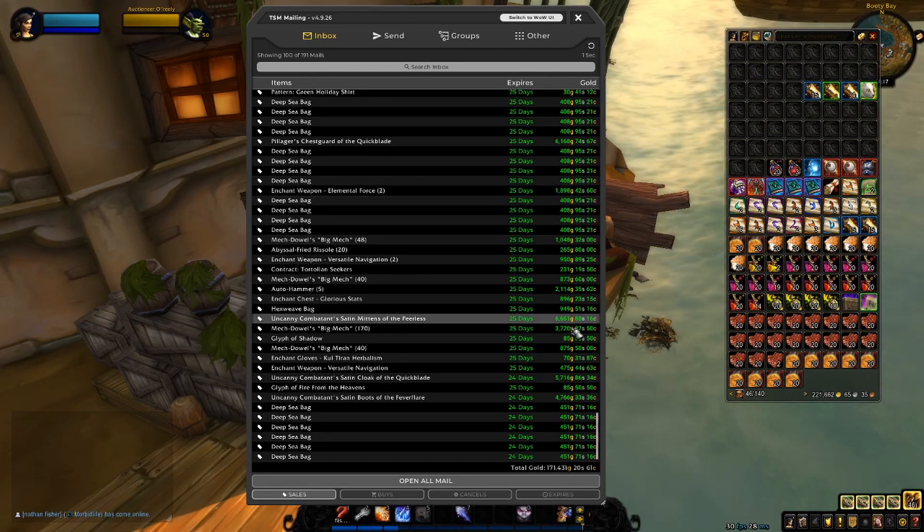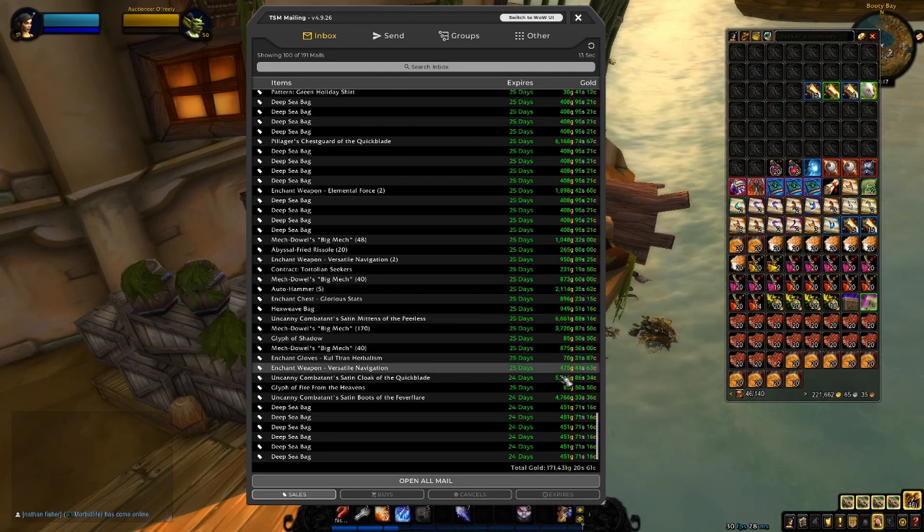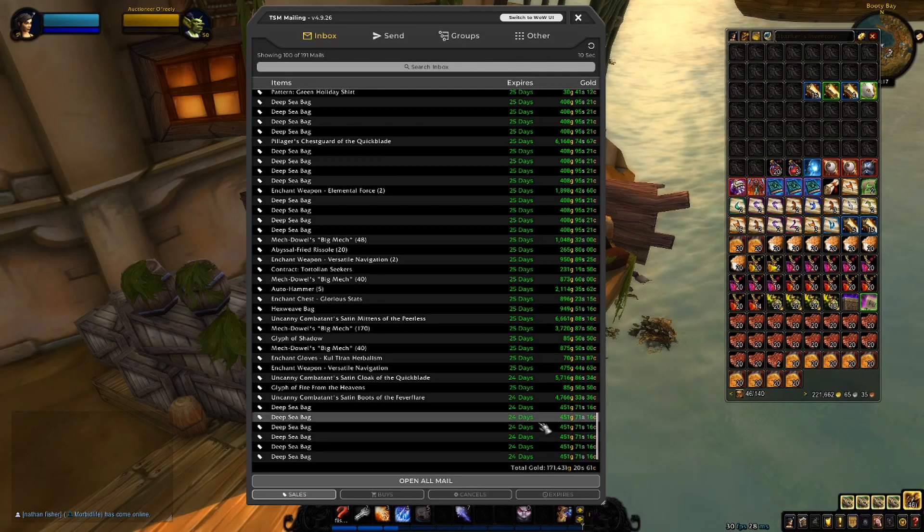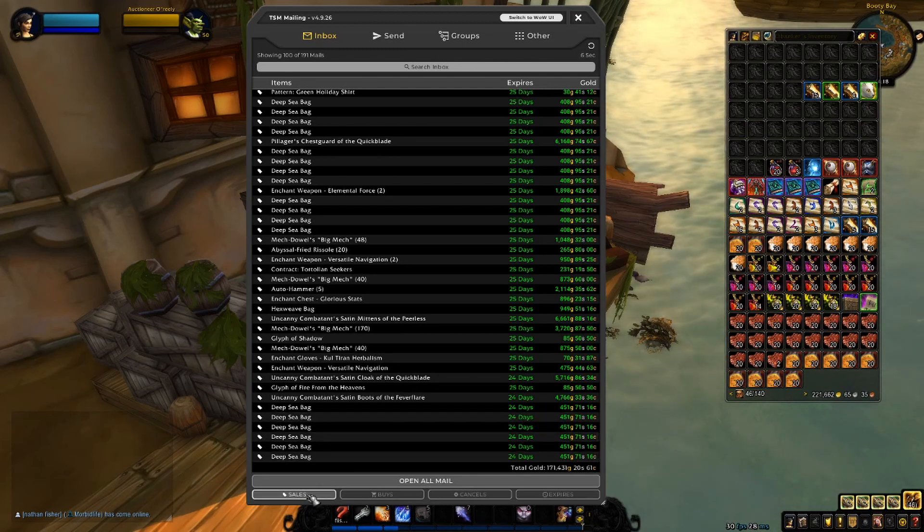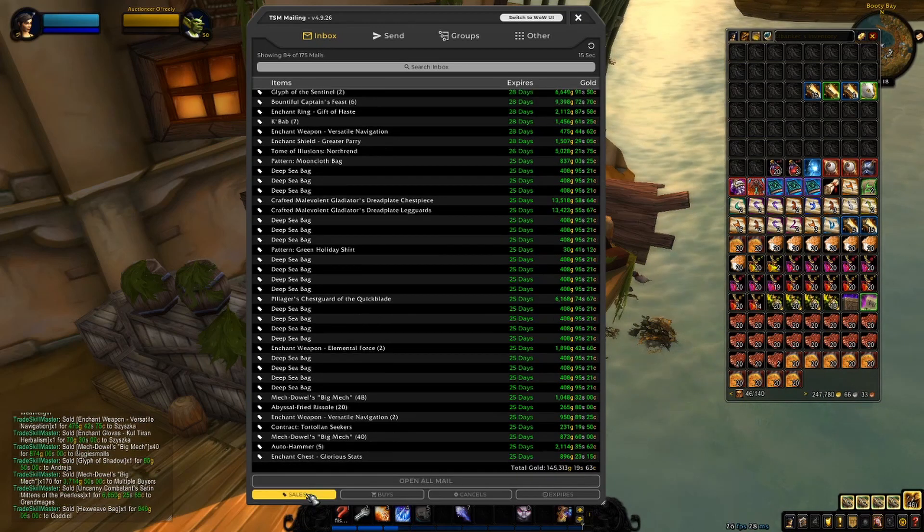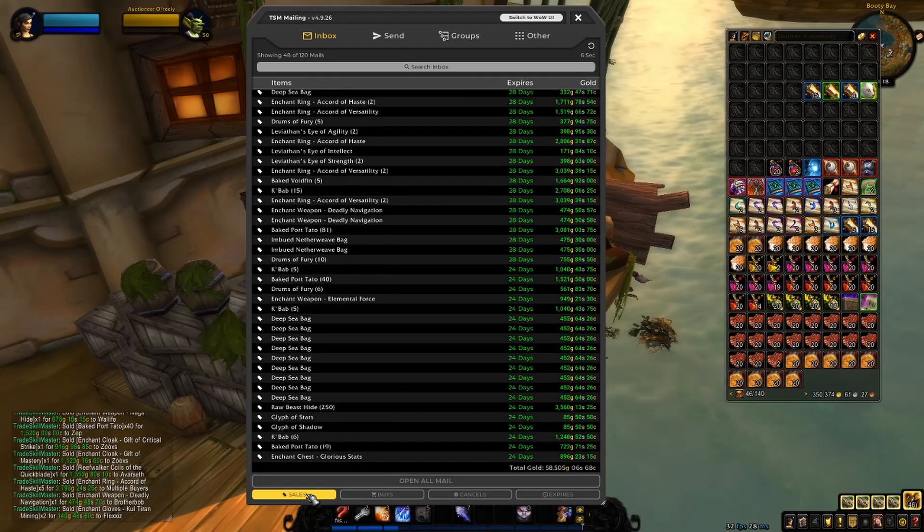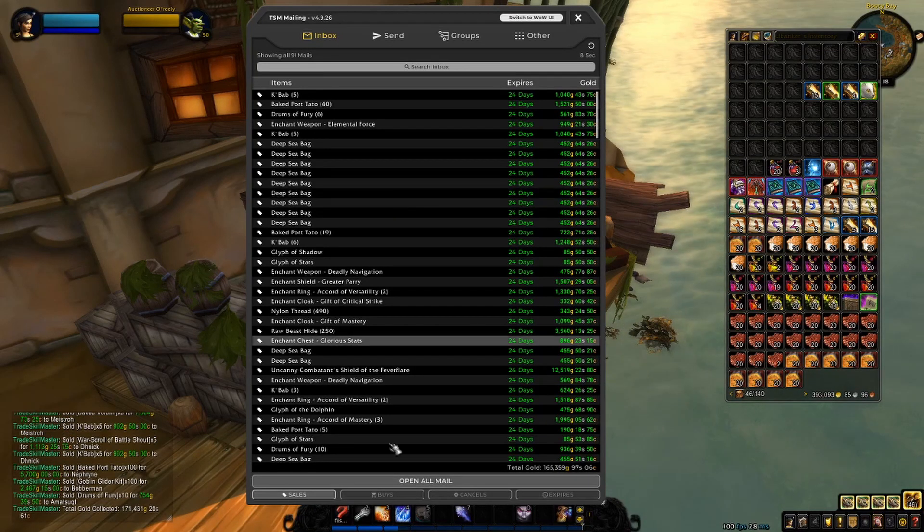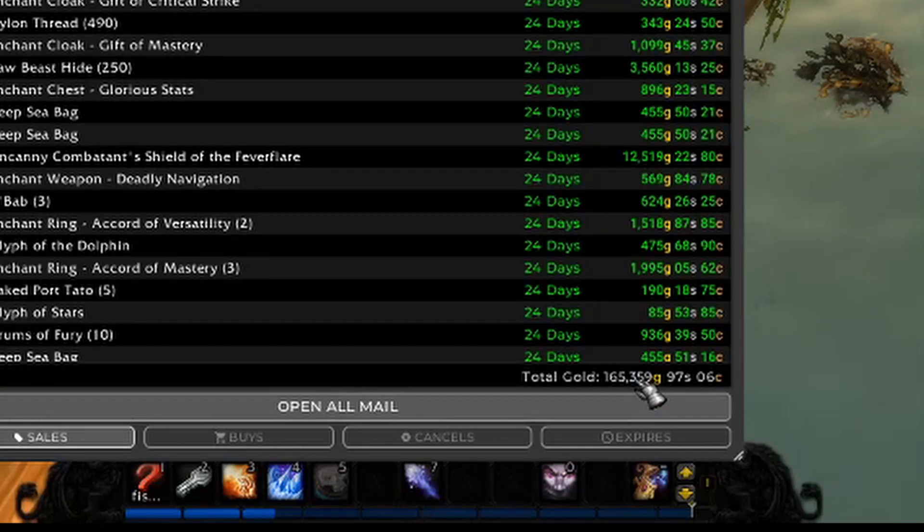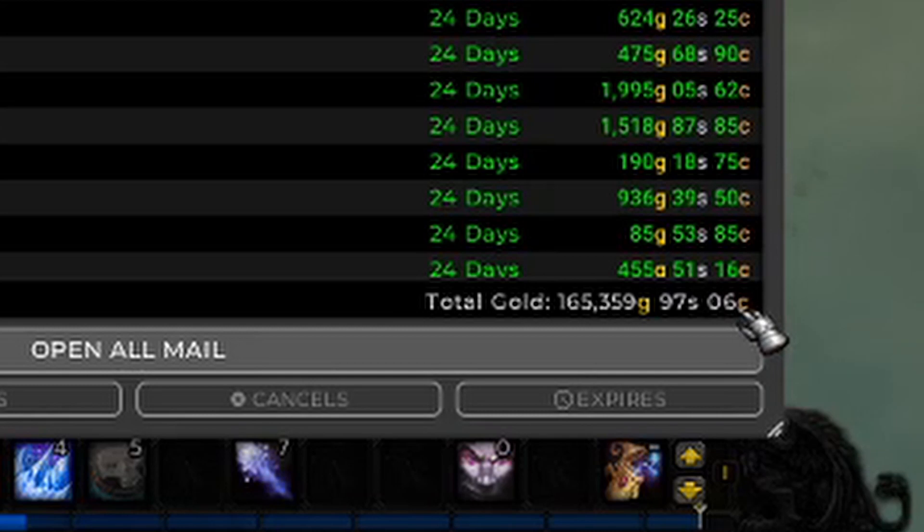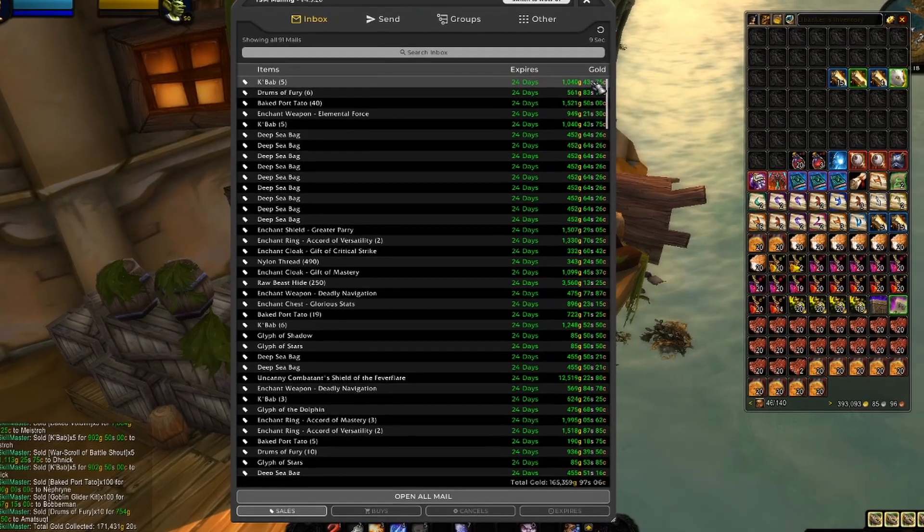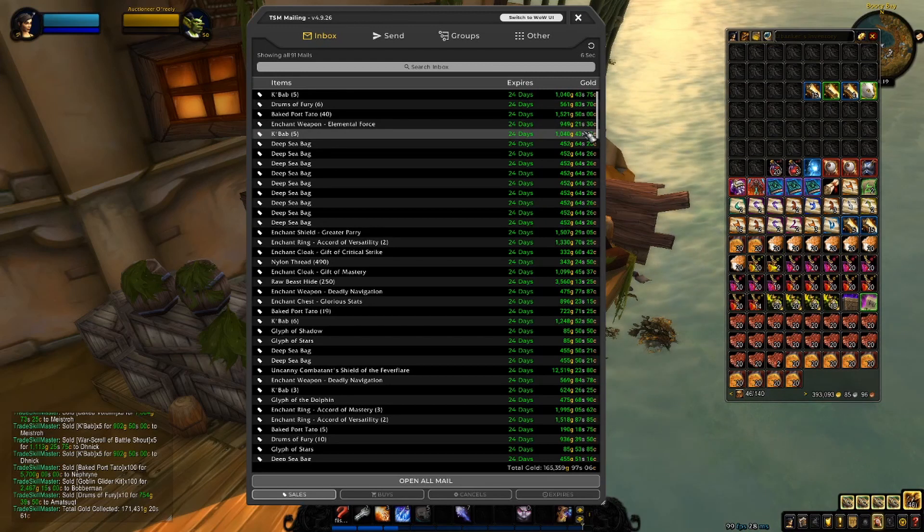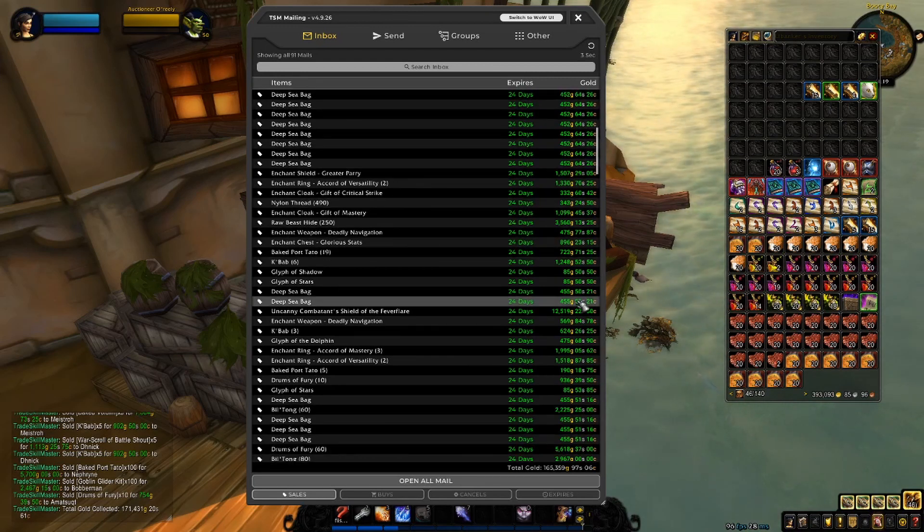We have Uncanny Gear and some more bags. Let's grab these, and let's see what the last 91 has to offer. Alright, for the last 91 mail, we have a total of 165,359 gold, 97 silver and 6 copper. Things of note are, well, obviously food. I'm selling a lot of food.